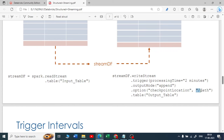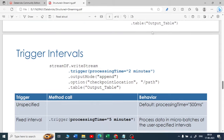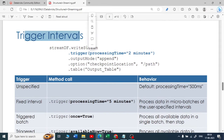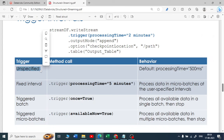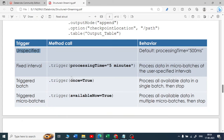We used a checkpoint location with a path. Now I want to talk about two important points: trigger and output mode. When it comes to trigger, if you have not specified anything, by default the processing time would be 500 milliseconds — half a second. If the use case requires it, you can go with a fixed interval, like processing data in micro-batches at a specific interval of 5 minutes or 2 minutes.